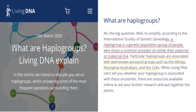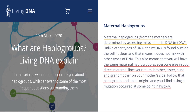A haplogroup is a genetic population group of people who share a common ancestor on either their paternal or maternal line. Particular haplogroups are associated with well-known ancestral groups such as the Vikings, Aboriginal Australians, and Celts. Maternal haplogroups from the mother are determined by assessing mitochondrial DNA, mtDNA. You will have the same maternal haplogroup as anyone else in your direct maternal line — your mom, brother, sister, aunt, and grandmother on your mother's side. A mitochondrial haplogroup is passed down from mother to daughter, but sons can also carry it, since men carry both the X and Y chromosome.